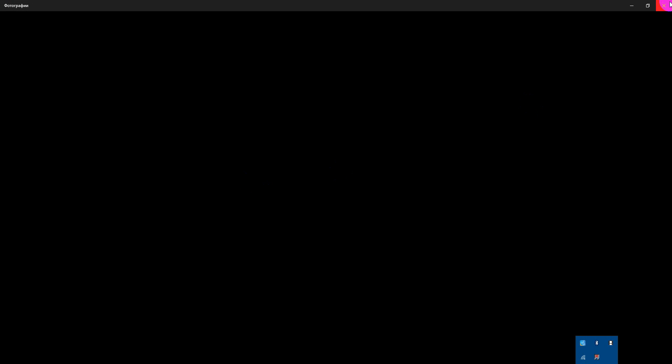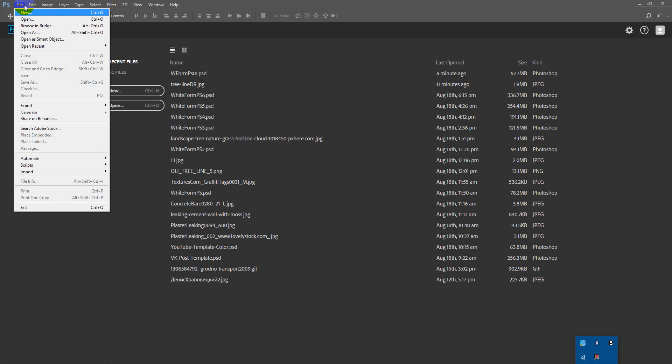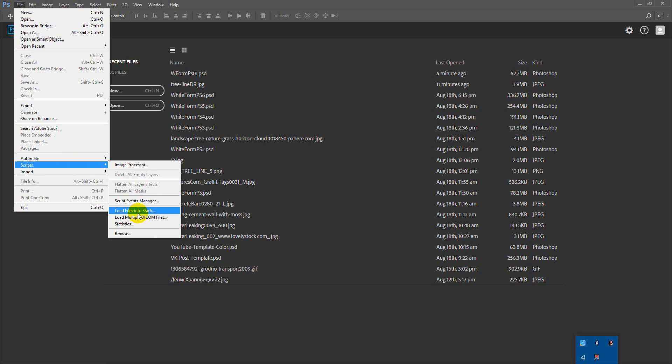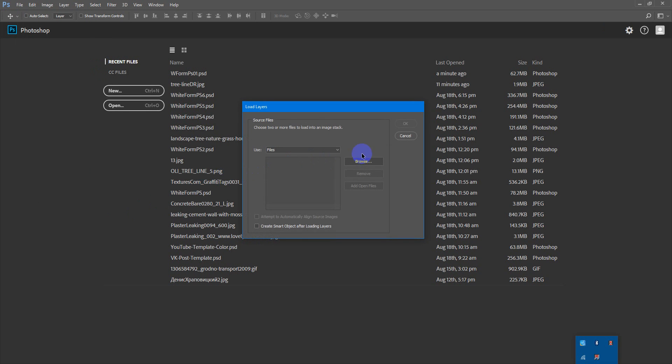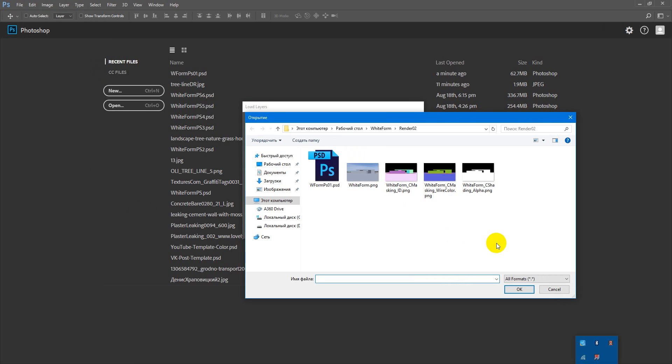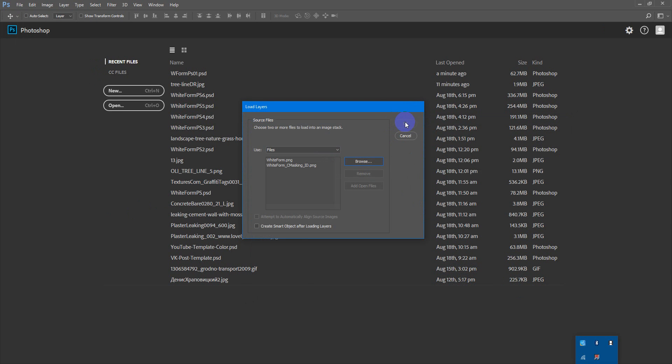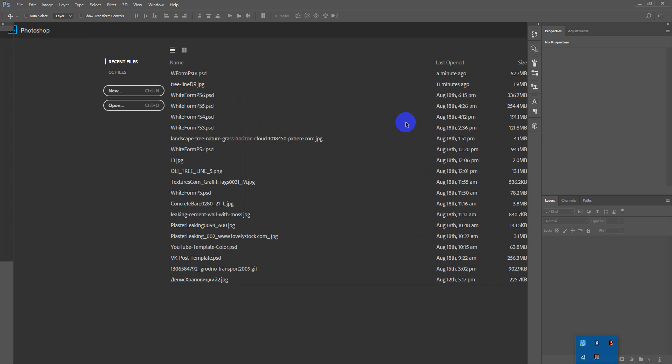And next we load them up in Photoshop. Go to files, scripts, load files into stack. So you load them into one single click, all in one file.